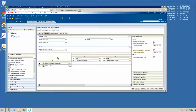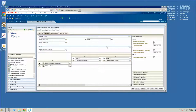First, you want to populate as few members as possible in each form. You do this by selecting lower level members within the hierarchies for each dimension. Also, you want to try to avoid suppressing missing blocks and missing data. When you do this, you avoid the system having to look at an entire list of members, evaluating the data to find out if it has a missing block or it's empty.